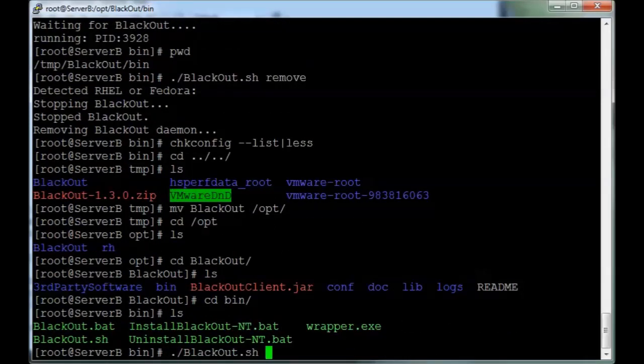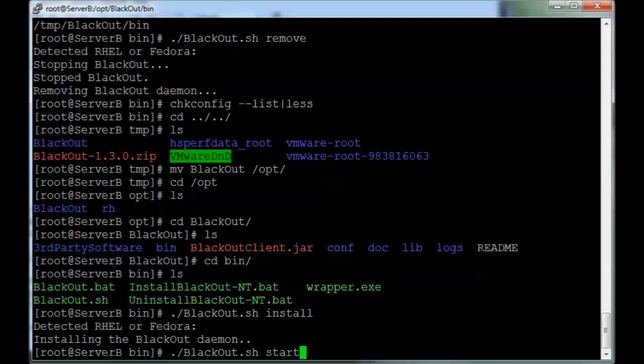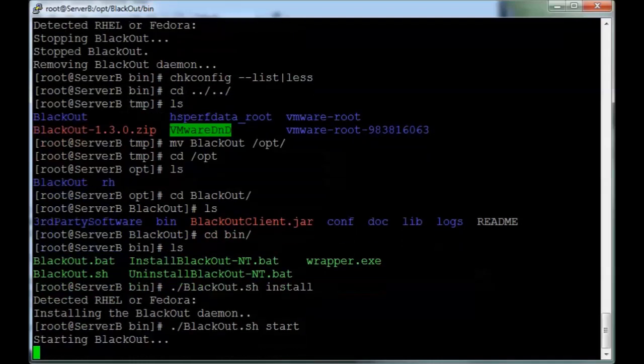So we know it works, so we're just going to run install. Service is installed. And we're going to run start to start the service.